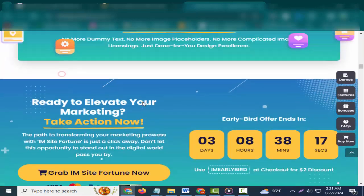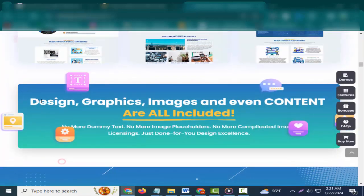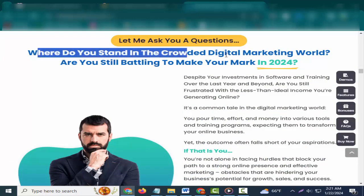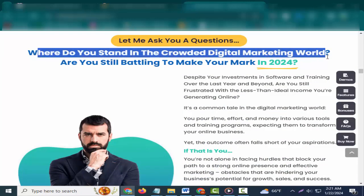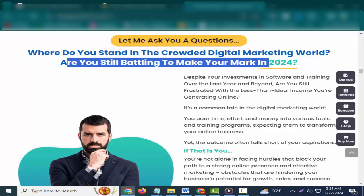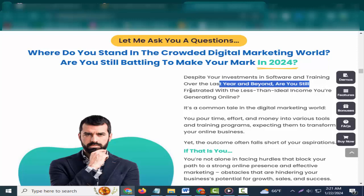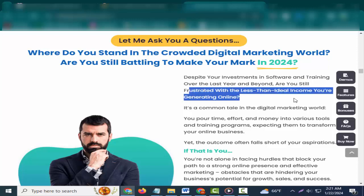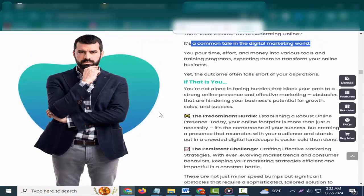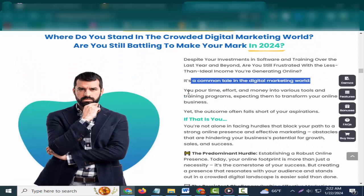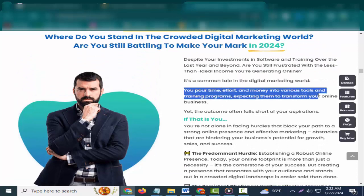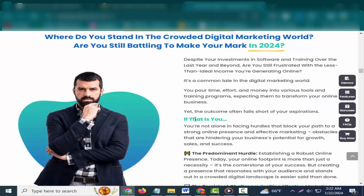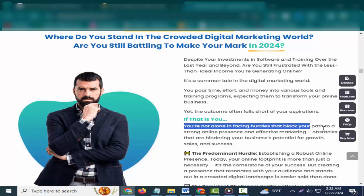Where do you stand in the crowded digital marketing world? Are you still battling to make your mark in 2024? Despite your investments in software and training over the last year and beyond, are you still frustrated with the less-than-ideal income you're generating online? It's a common tale in the digital marketing world. You pour time, effort, and money into various tools and training programs, expecting them to transform your online business. Yet, the outcome often falls short of your aspirations.